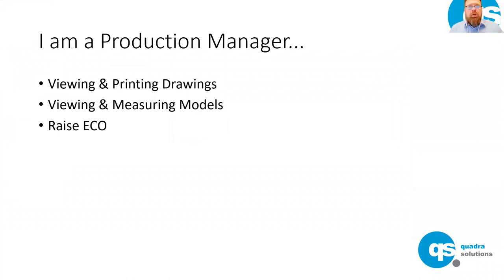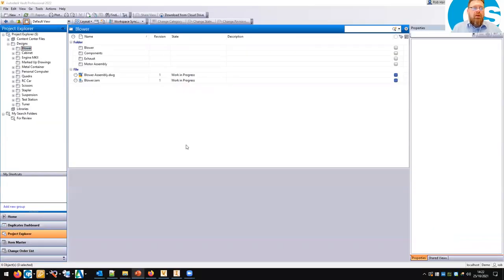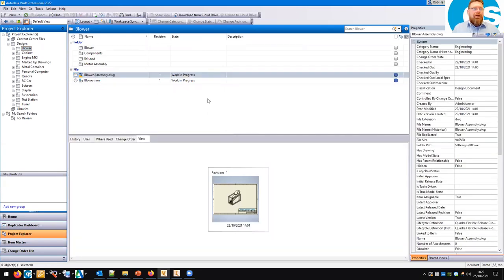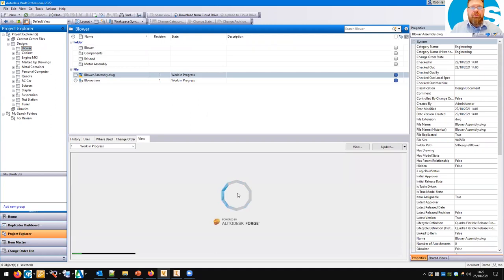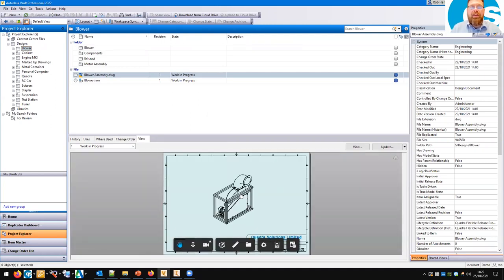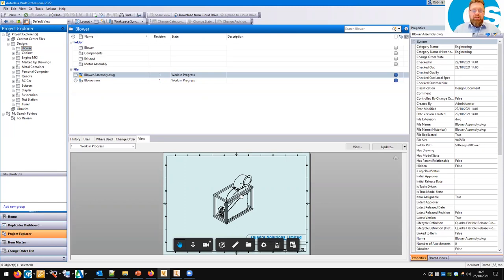Next is the production manager. A production manager — or indeed anybody in production — may want to view and print drawings, view and measure models, and we're going to raise an ECO as well. Let's go and have a look at the drawing. I'm using Vault Professional 2022, and in 2022 Autodesk made the Forge Viewer available in the client — this is also the viewer the web client uses. Those of you who've never seen this before can actually use the free online version at viewer.autodesk.com. You can drag and drop all sorts of file types — not just Autodesk files — though there is a maximum limit of about 50 MB.